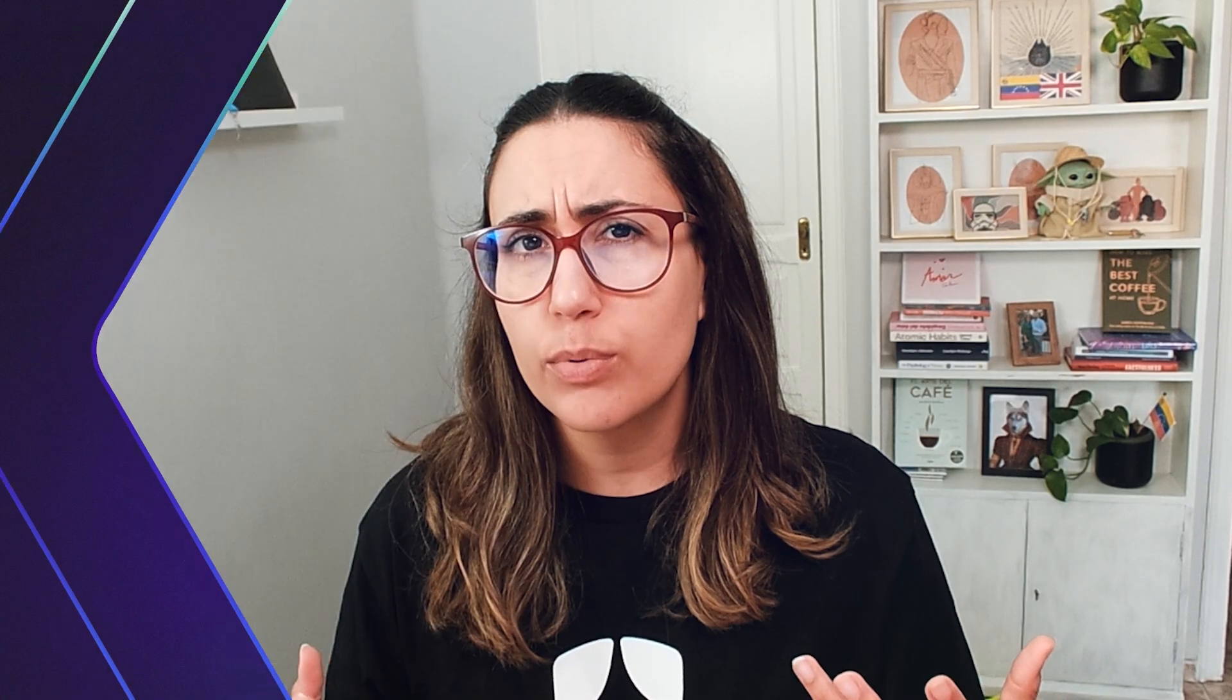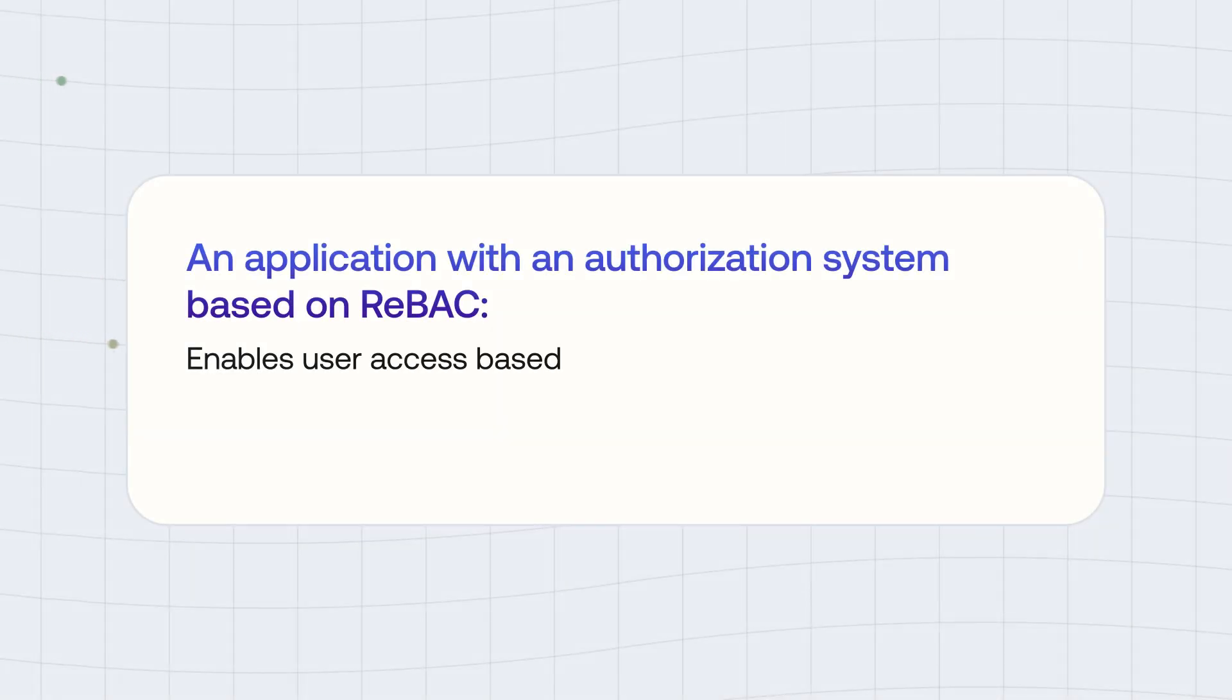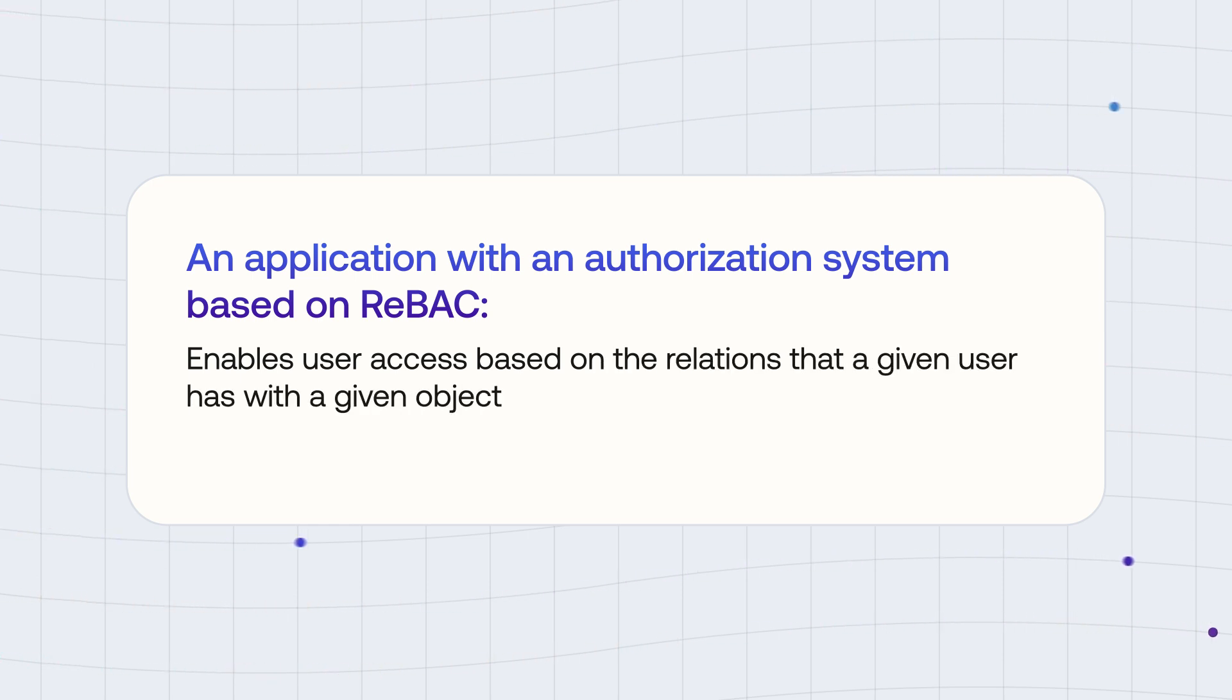But what's the relation between the different access control systems and granularity? Particularly, let's focus on REBAC. An application with authorization system that is based on REBAC enables user access based on the relations that that user has with a different object and that object's relationship with other objects. For example, a given user can have access to view a document if they have access to view the parent folder where that document is stored. So you have control over all the entities of your system, making it really, really granular.